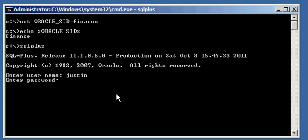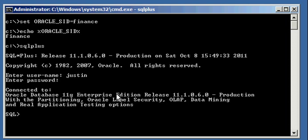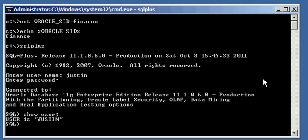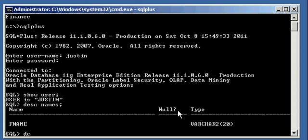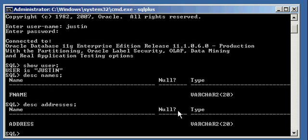So username Justin, and I'll type in my password, and I'm connected, logged on to the database. So now when I type in show user, I see I'm connected as user Justin. Now, I have two tables in this database, table one is called names, and the second table is called addresses, and I just described their structure, there's one column in each table.